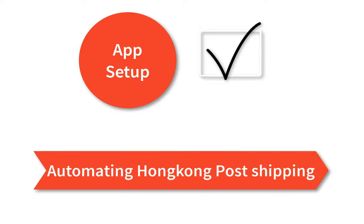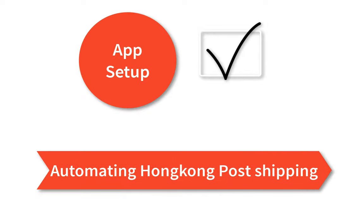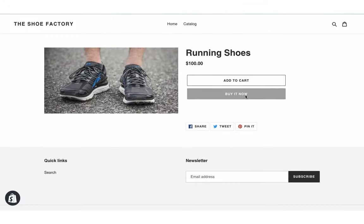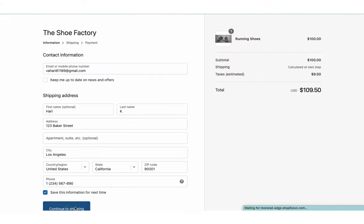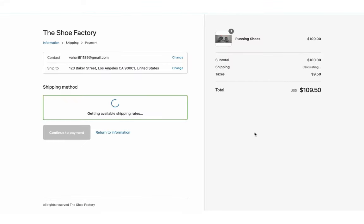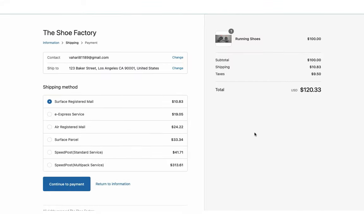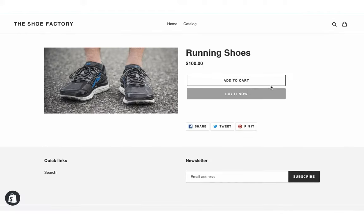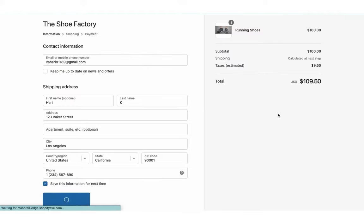Now let's see how the app automates the shipping process. Add a product to the cart and proceed to checkout. The app displays real-time Hong Kong Post shipping rates for all the available services. Let's select Hong Kong Post eExpress service and place the order.